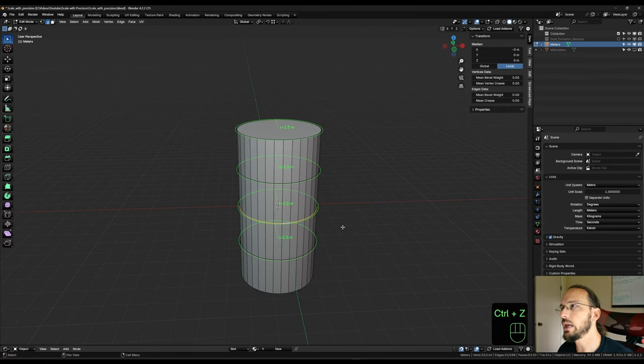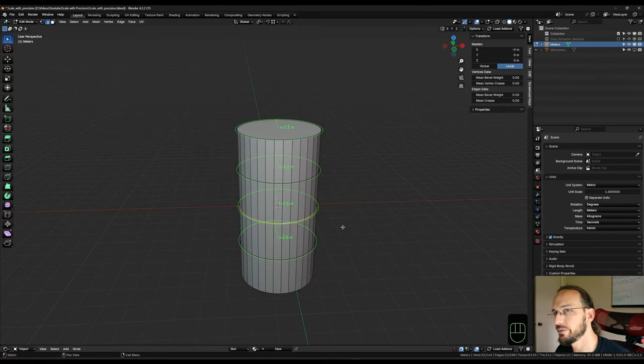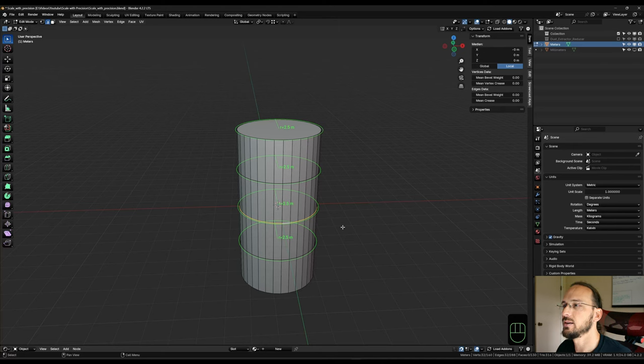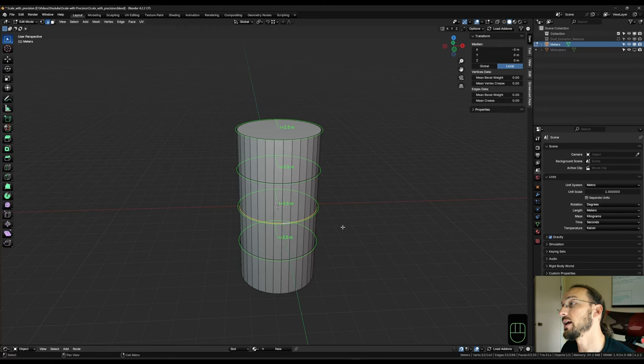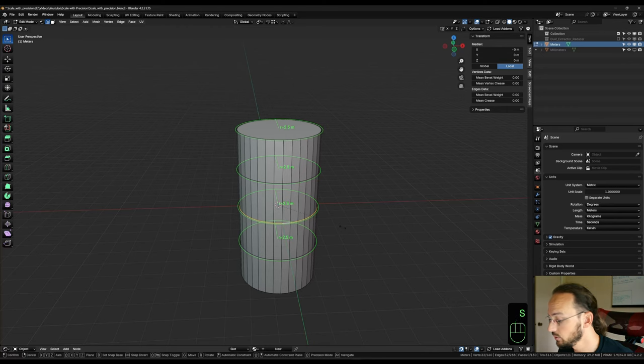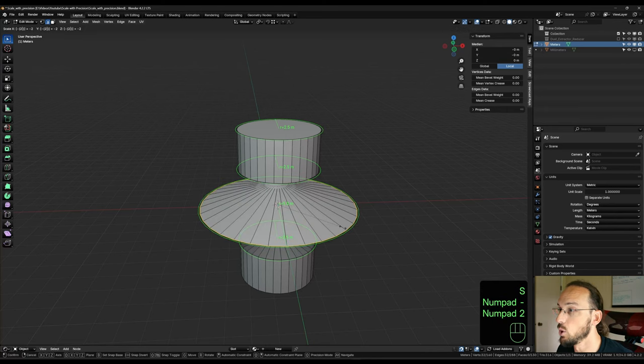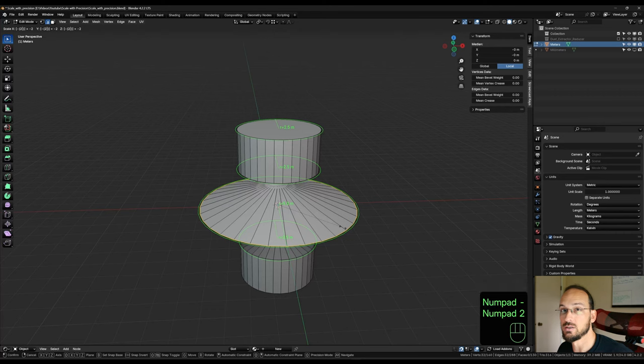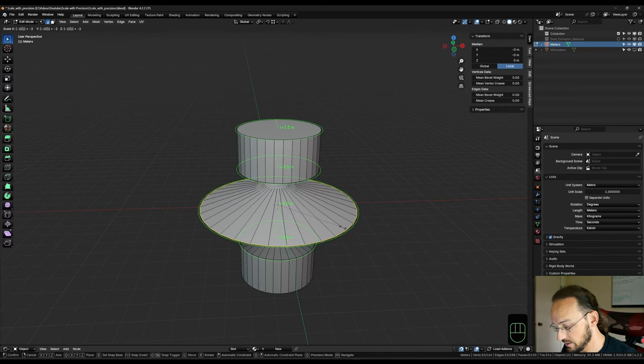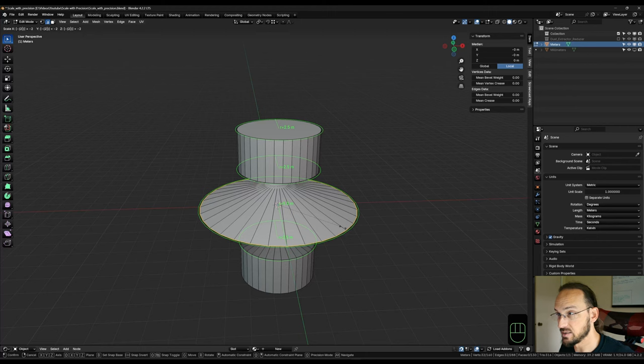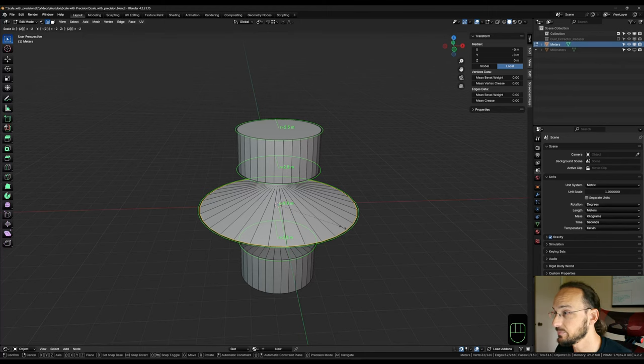Now scale in Blender is a multiplier, so simply putting in a value doesn't work. So if I were to say I want to take 2 meters off the 5 meters, so I would hit S to scale and then minus 2, it just multiplies the current dimension by minus 2, which basically inverts the whole thing and expands it and doubles up that radius. So this is not what we want.